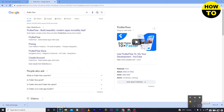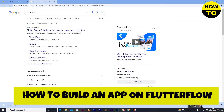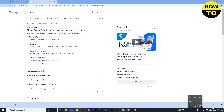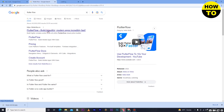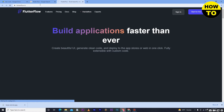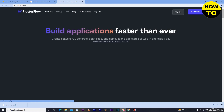Hey guys, welcome to our channel. In this video I'm going to show you how to build an app in FilterFlow. Simply go to filterflow.io — you can search this website from Google or just type filterflow.io directly. This is the website.